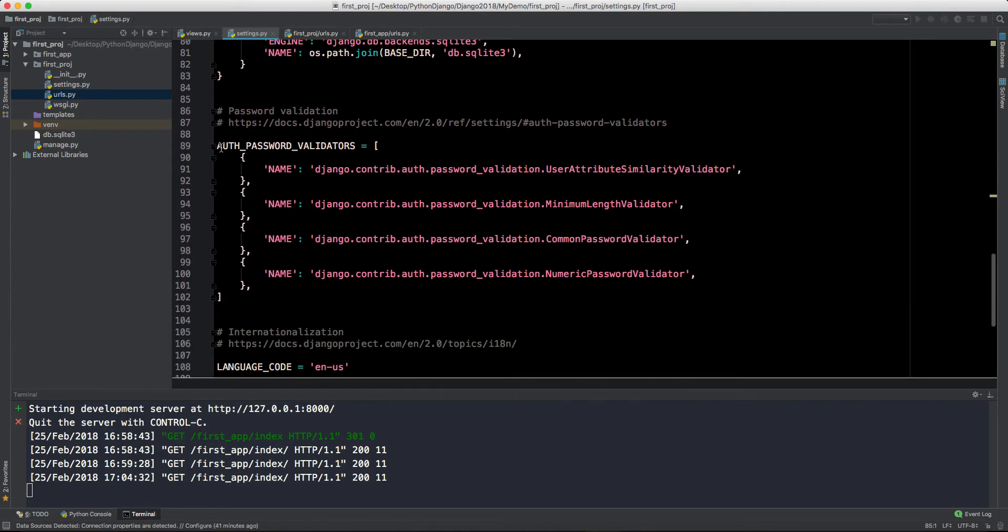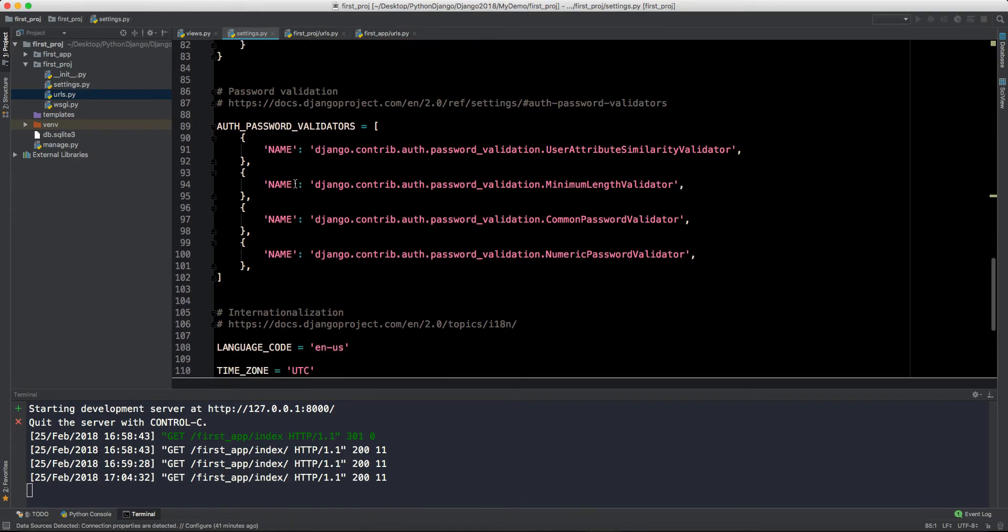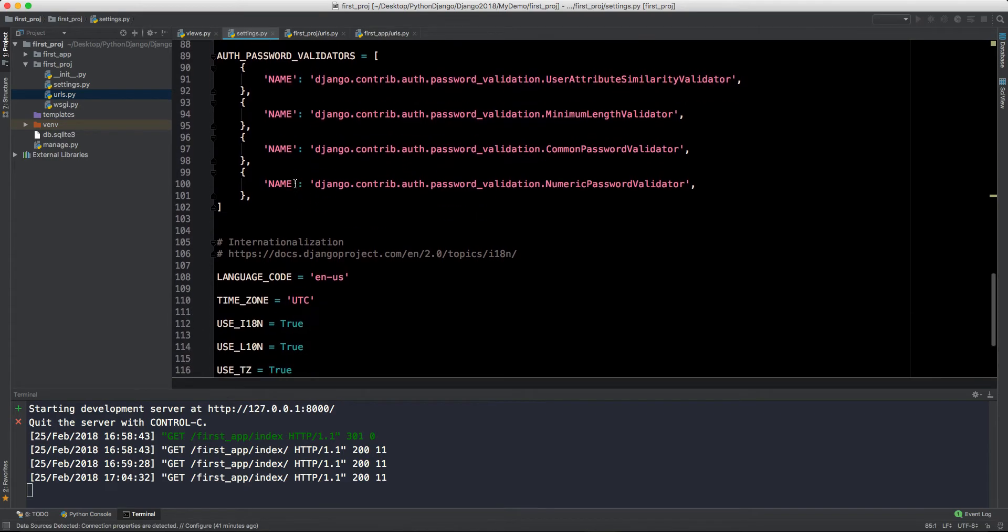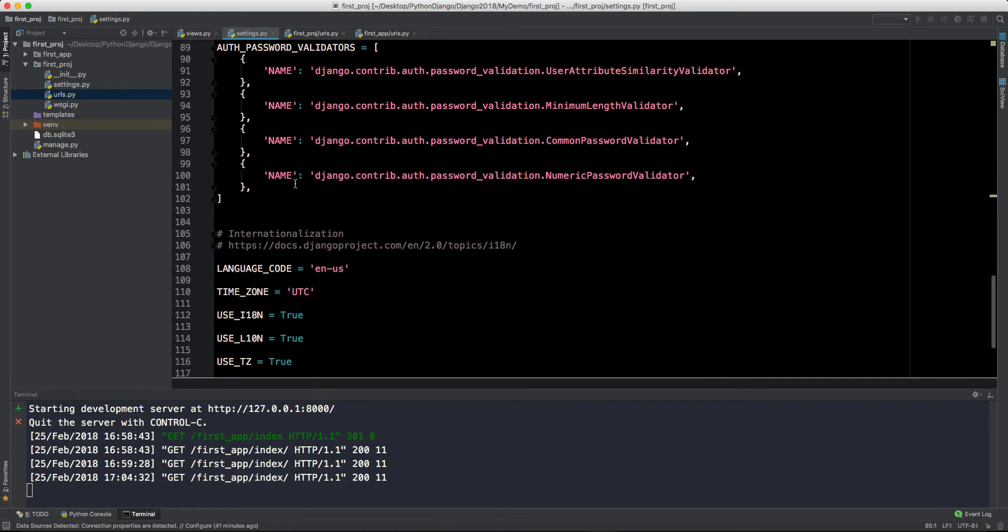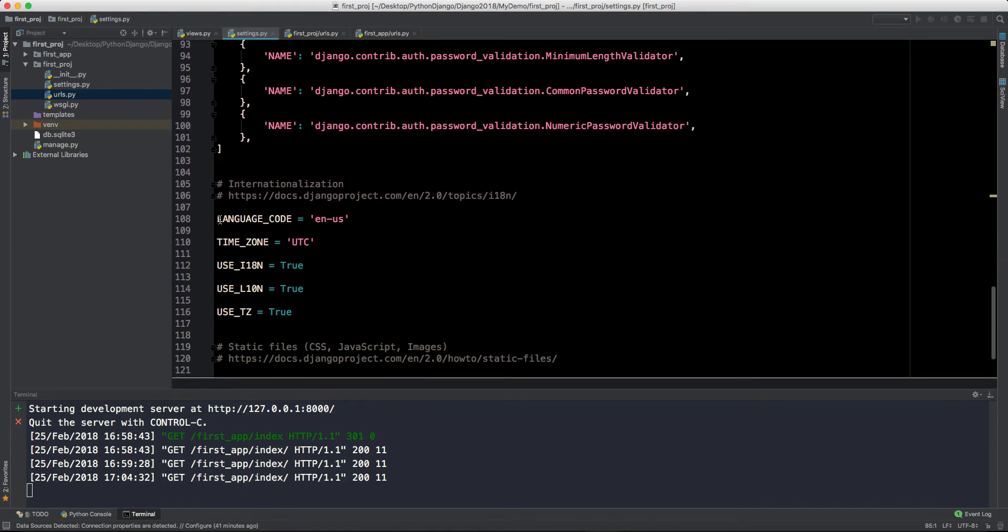By default, Django is using this SQLite3 or SQLite database and we can change it to PostgreSQL or MySQL. For our kind of project, SQLite is more than enough. Then we have this auth pass validators where we have some kind of validators which Django gives and we can also declare our validators as well.